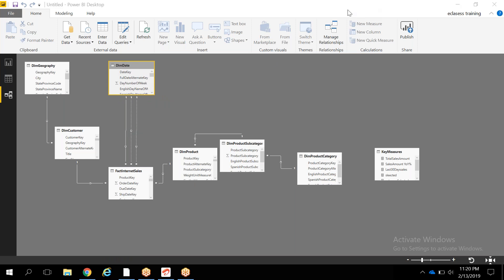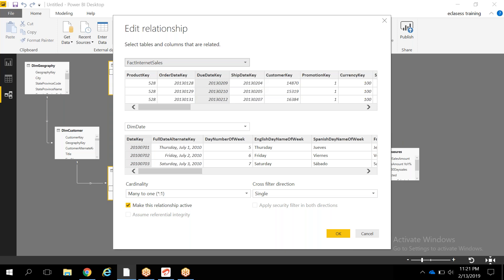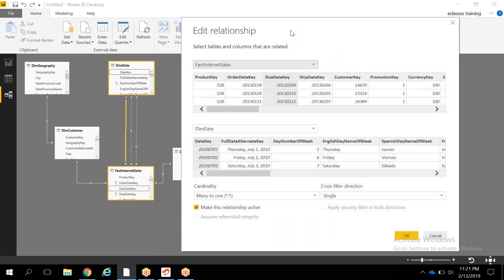If you observe here, the relationship between the date table and the fact internet sales table — there are three relationships, but out of these three, only one is in active position. The other two are inactive. The active relationship might be due date, order date, or ship date — the order date when placing an order, the due date, and the ship date for that order. You cannot make more than one relationship active at a time between these two tables.